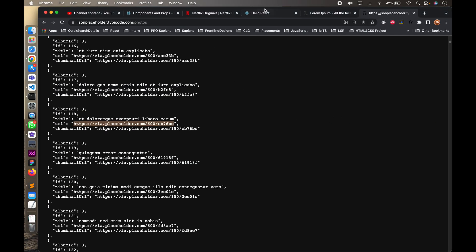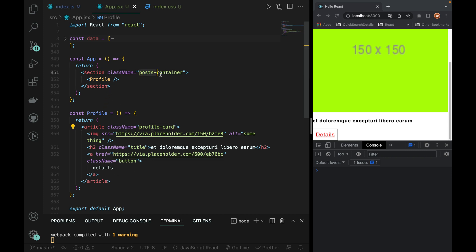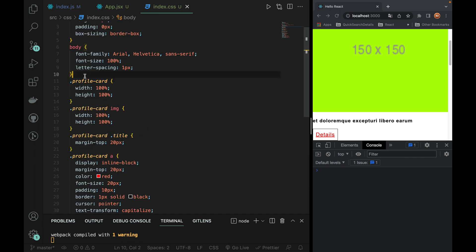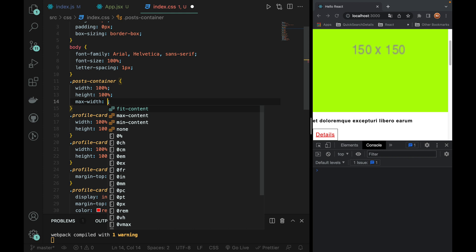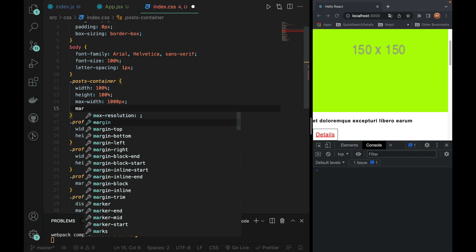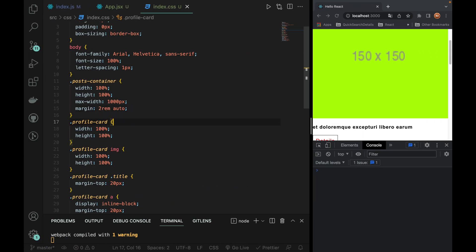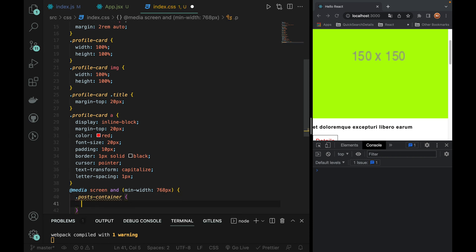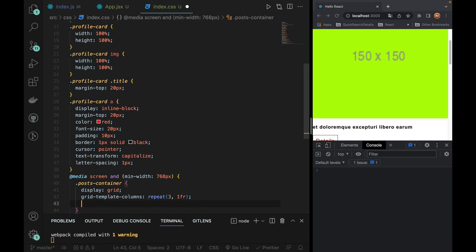Bigger screen. If you want to change the profile card, you can adjust the post container width 100%, height 100%, max-width 1000px, margin top and bottom auto, left side right side. You can change the text here. You can add media queries here — media screen and min-width. Min-width is 768px. Post container display grid. Repeat 3 times 1fr, and the gap is 2rem.